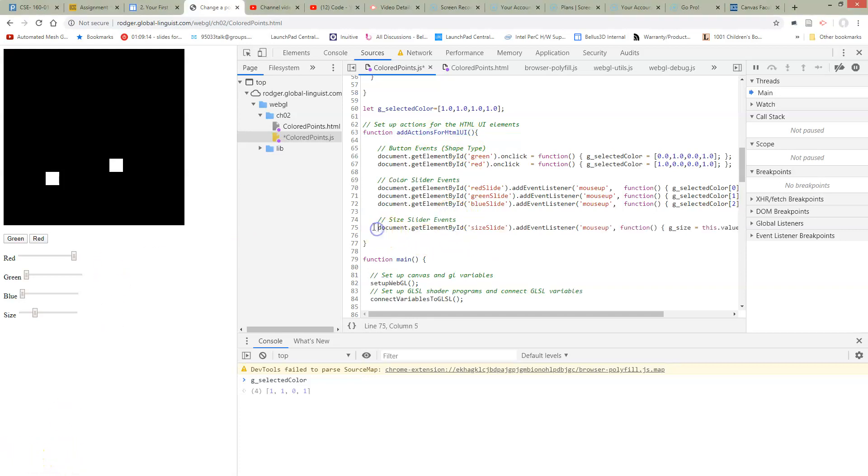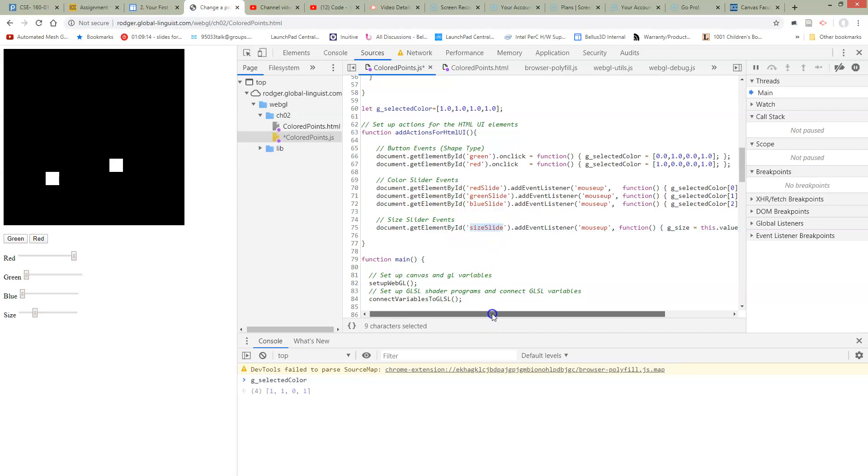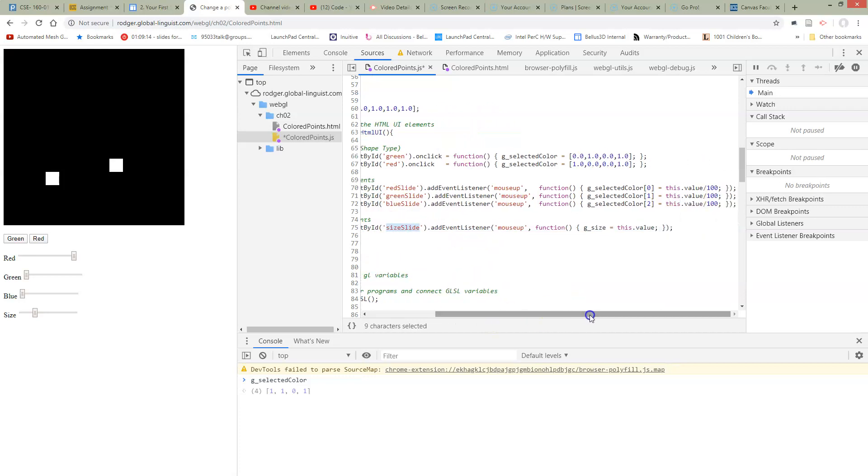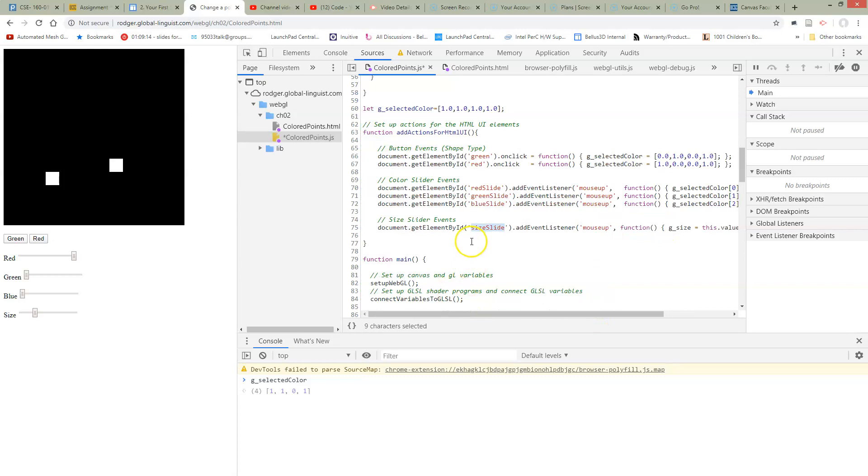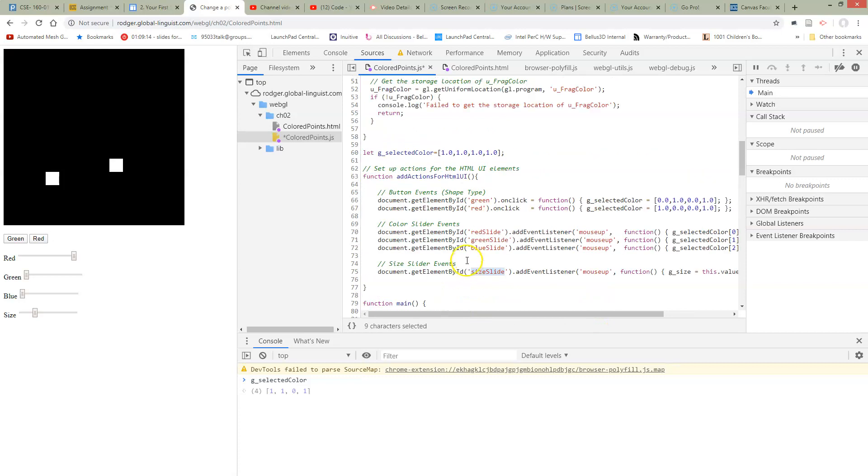So here I've added another line to add another slider. It's very similar to the color sliders. We're going to reference the ID by the size slide. That's the ID I gave it in HTML. And whenever there's a mouse up on this slider, we're going to set some global variable size to be whatever was the value of the slider. Now, I don't have that global variable yet, so we're going to need to add it up here.